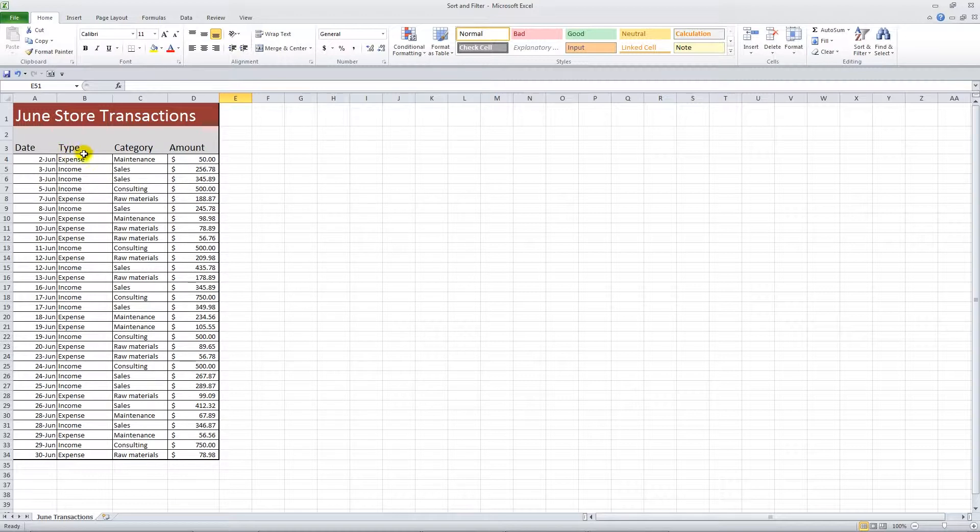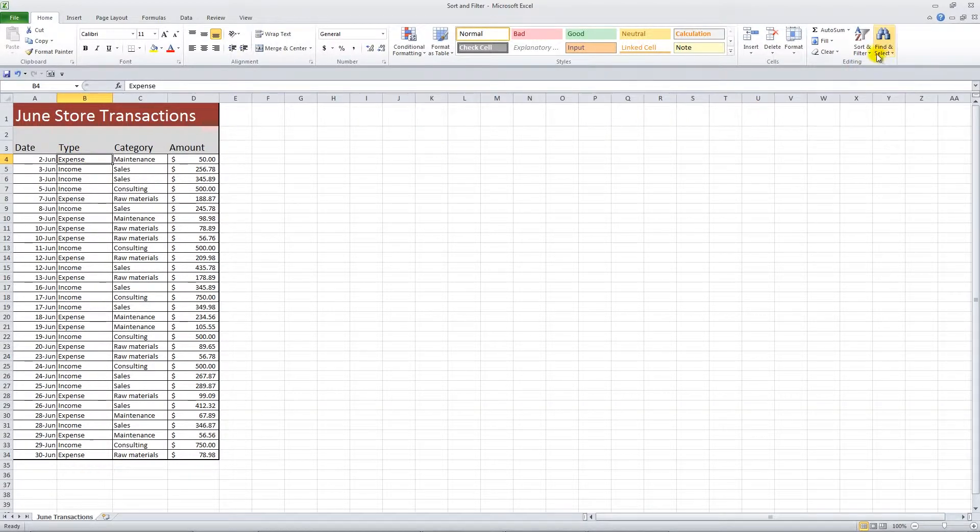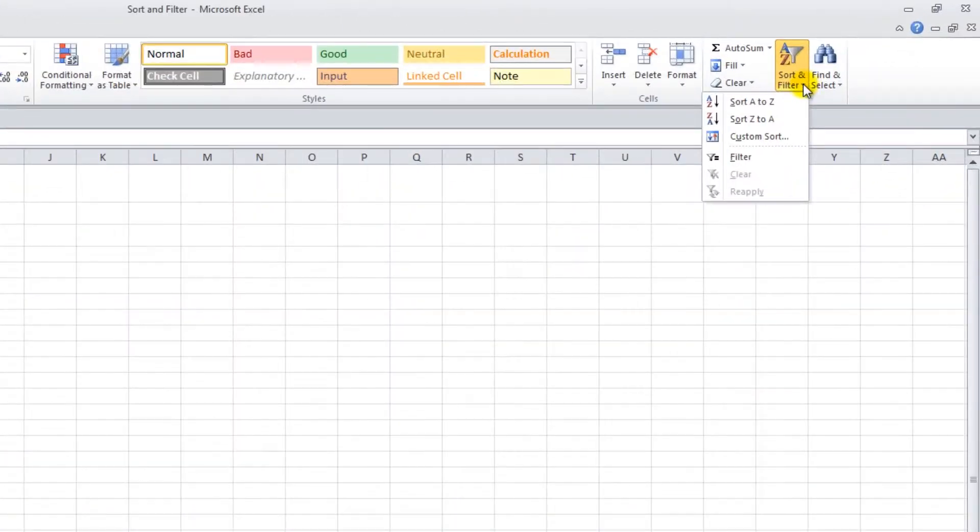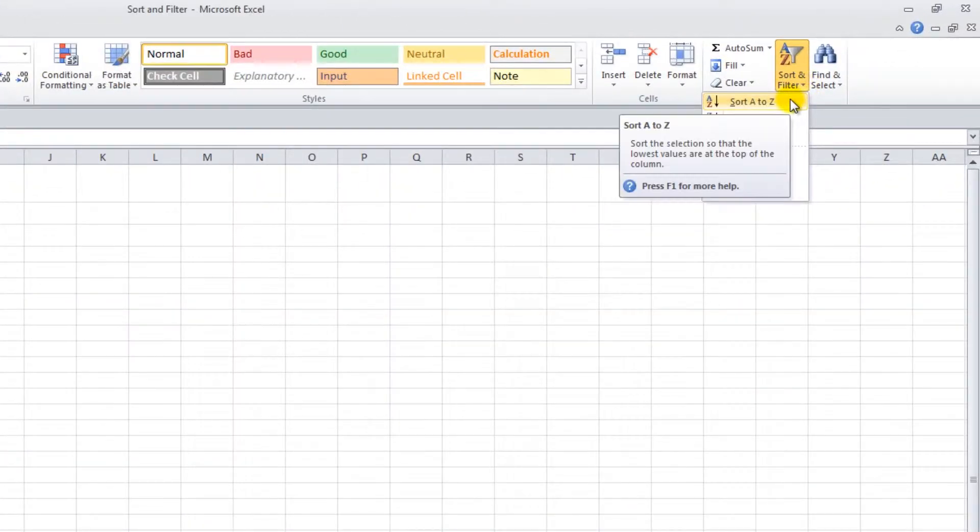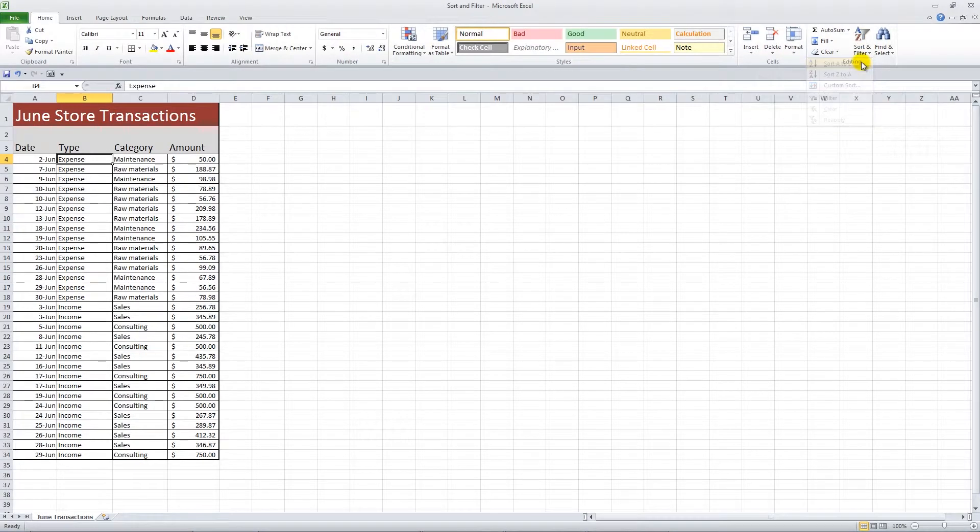Select a cell in the row you want to organize by, and then click the Sort and Filter drop-down menu from the top right. Choose Sort A to Z and Excel will automatically re-sort your data alphabetically.